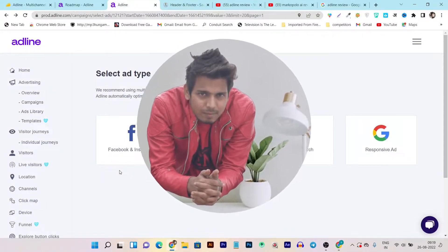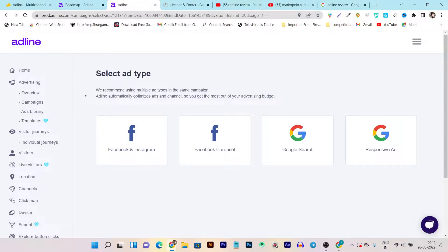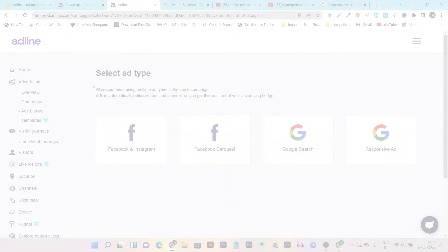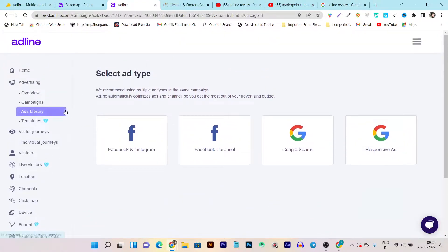Hey guys, this is Basant here, welcome back to the YouTube channel. Today's tool is called Adline — an ad optimization and management tool. With this tool you can create, manage, and run all of your Facebook and Google ads from a single platform. The AI involved also gives you suggestions based on your ad creatives, so all of your ads can have better ROI, sales, and conversions.